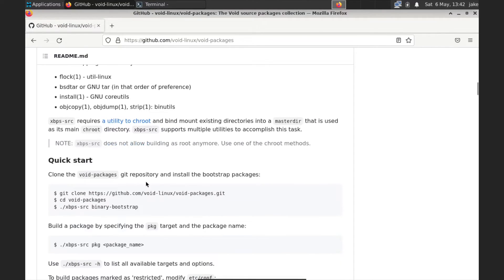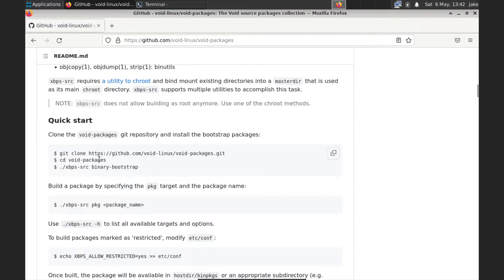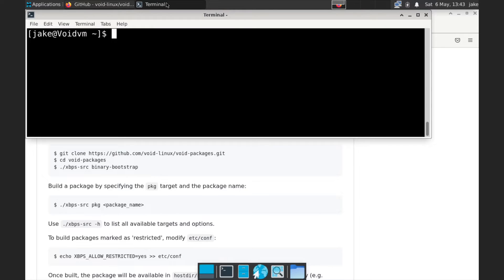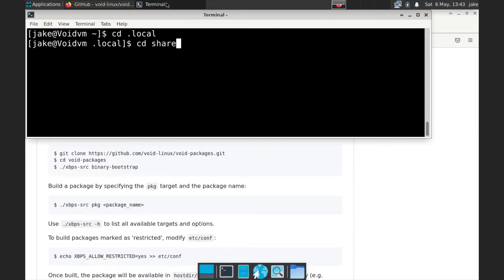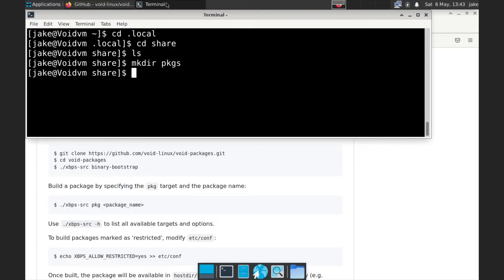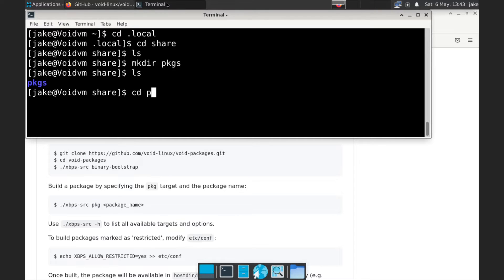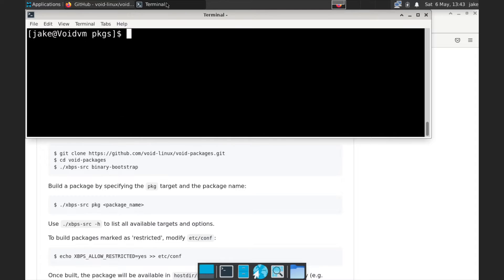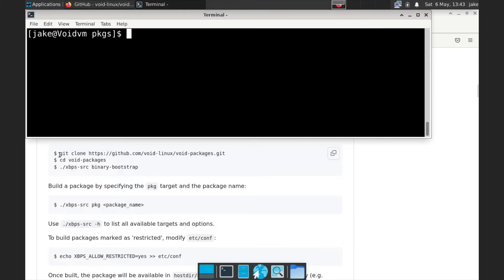So let's clear that. And so we have all the requirements installed. And if we scroll down here, you can see what we do is we have to clone into the void packages.git. We're going to CD into that. And then we're going to run a command called xbps-source and then binary-bootstrap. But first things first, let's go ahead and bring that terminal back up. And what we're going to do is you can put these wherever you'd like. I tend to keep them in a certain place. So we're going to CD into .local. We're going to CD into share and we're going to do an LS. And you can see we've got nothing in there. So we are going to make dir PKGS.